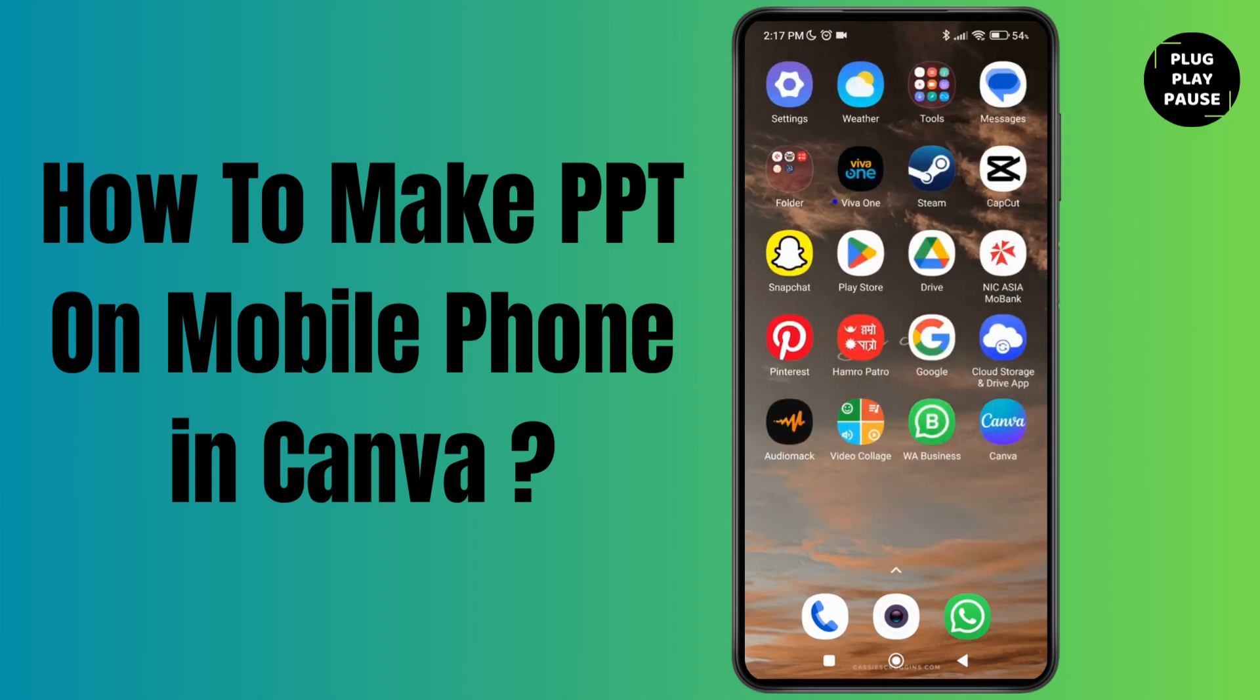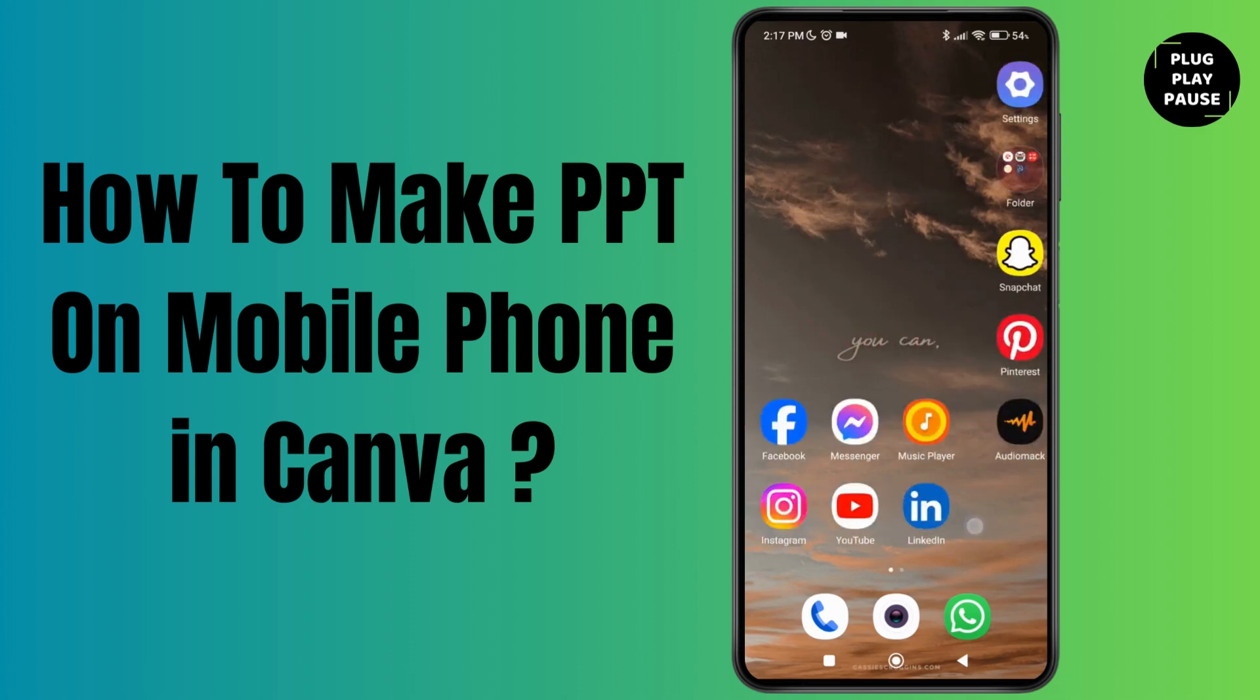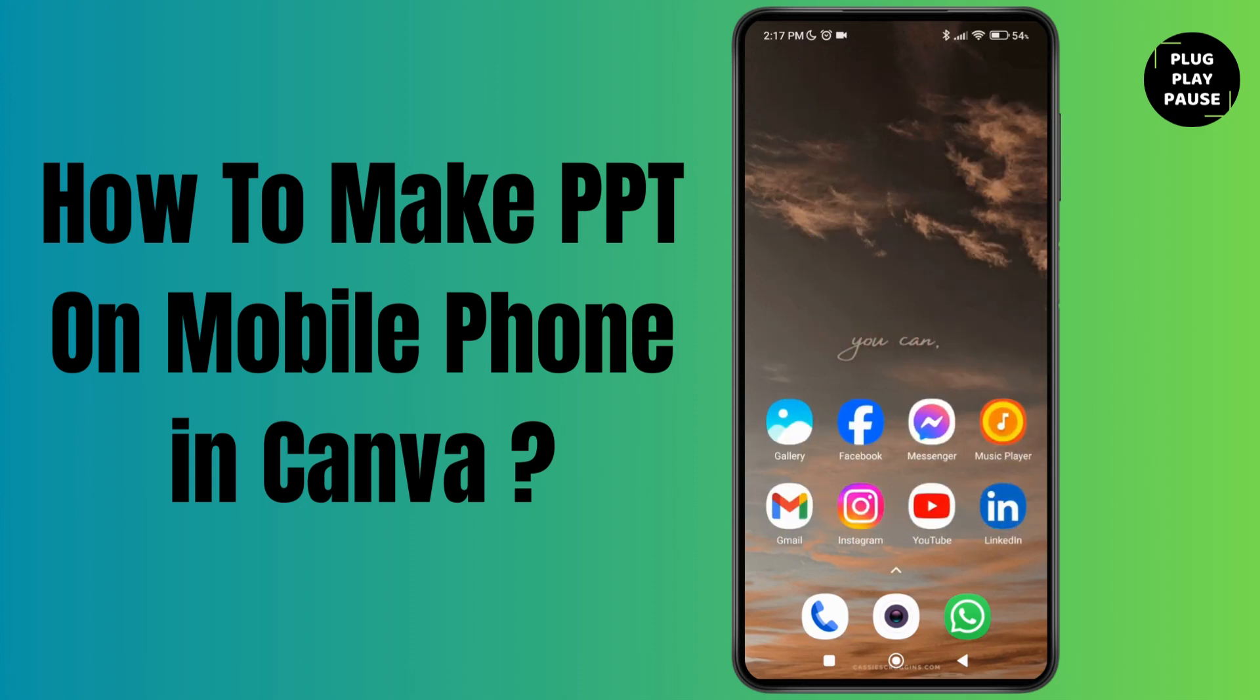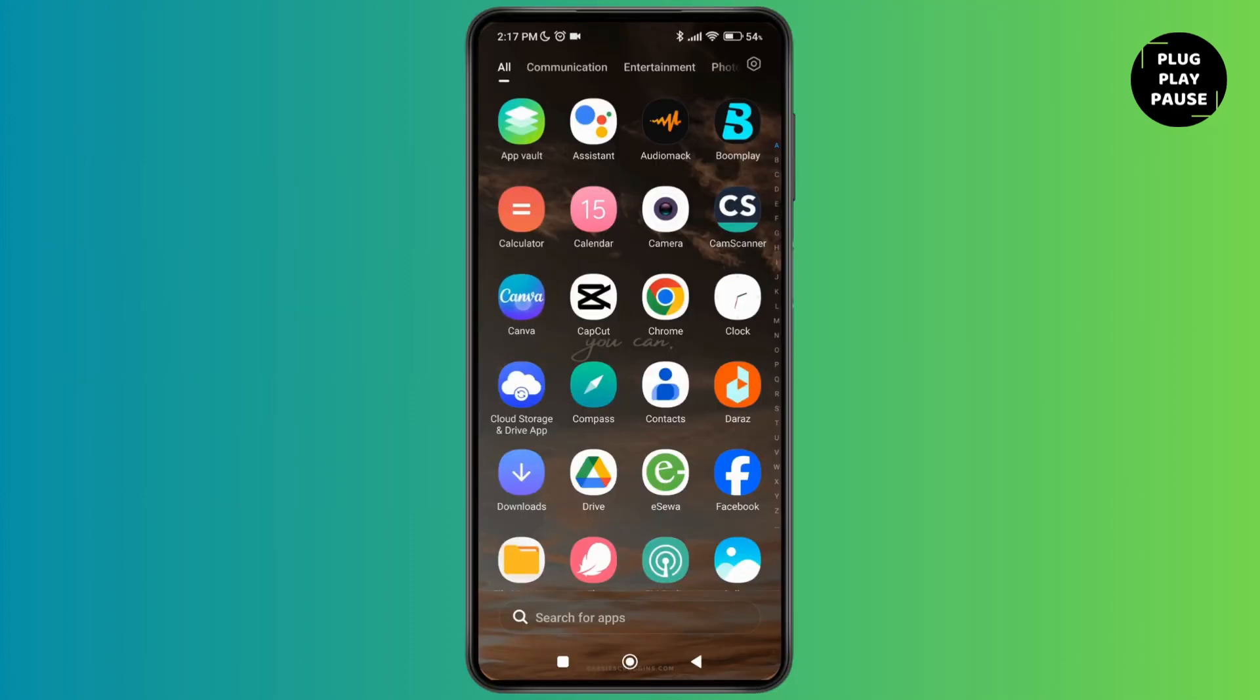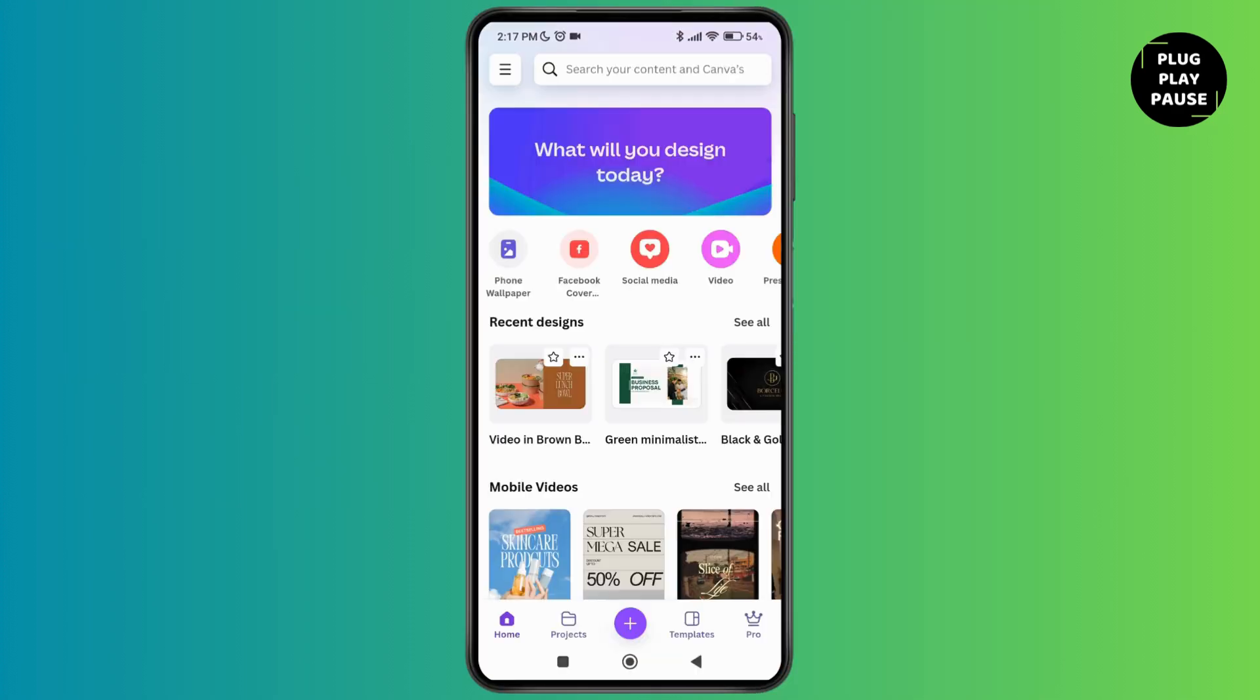How to make PPT on mobile phone in Canva. Hello everyone, welcome to this channel. I'm Emily and I'm here to help you out today. So without any delay, let's get started. First of all, launch the Canva application on your device.